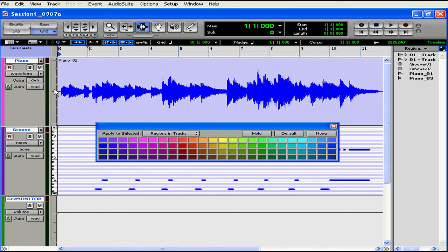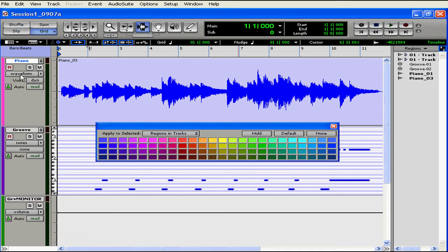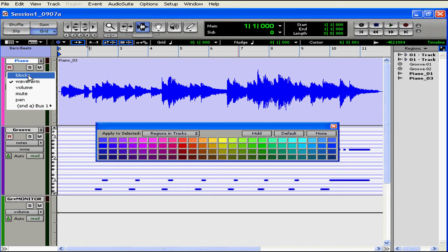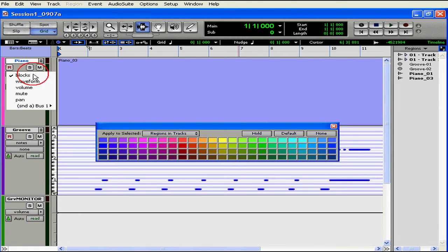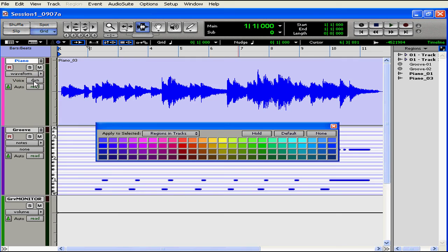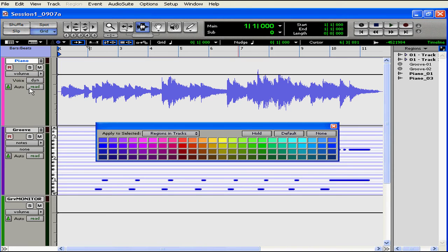To the left of our graphic track representation is the track height selector. Here's the track view selector. Right now it's in waveform display, but I can also choose to see it as a block. Regenerating the audio waveforms does take up some CPU power, so viewing in block form can be less intensive on your computer. Other track view display options provide an interface for writing automation.